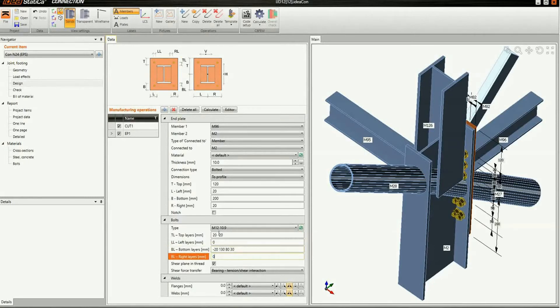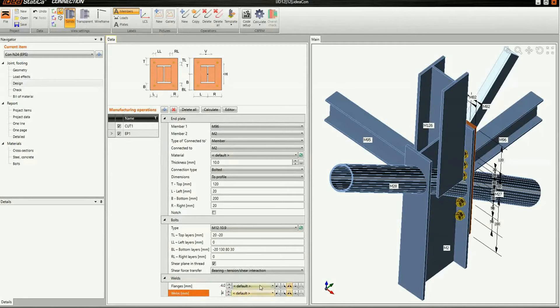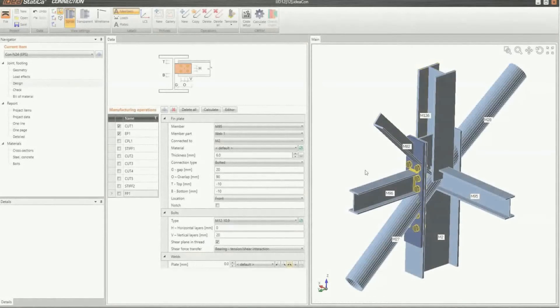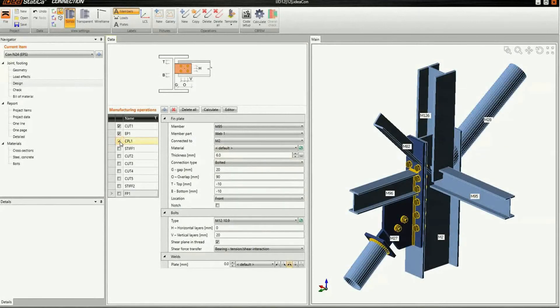Now we move to the welds. Welds can be assigned to flanges and web. We have 3 types of welds: fillet weld, double fillet welds, and butt weld.